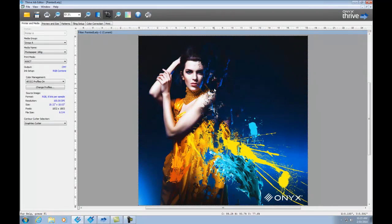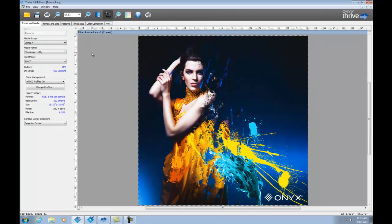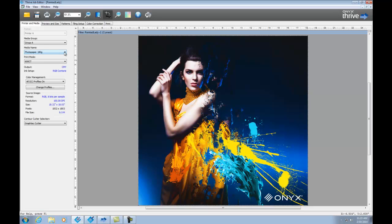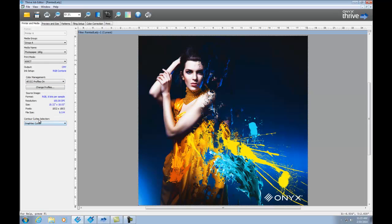Now with the image loaded, you'll see across the top here I've got several tabs that provide me all of the tools I need to prepare my job for printing. The first tab is my printer and media tab. So I've got a choice here to make adjustments to which media I'm printing on, what my print mode is. If I'd like to change what the color management options are for my image, I can do that right here, and also select which cutter is going to be used for contour cutting this image.